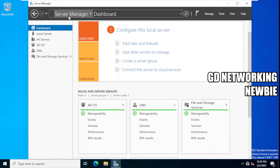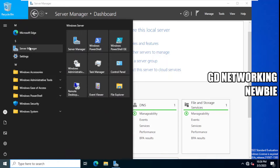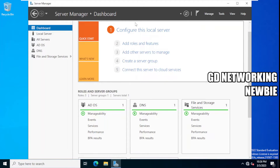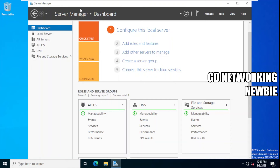To install DHCP, first we need to launch Server Manager. To launch Server Manager, click on Start on the bottom left side and you can see Server Manager is there. Once I have launched Server Manager, I need to add a role — DHCP server is a role and we are going to configure this role.